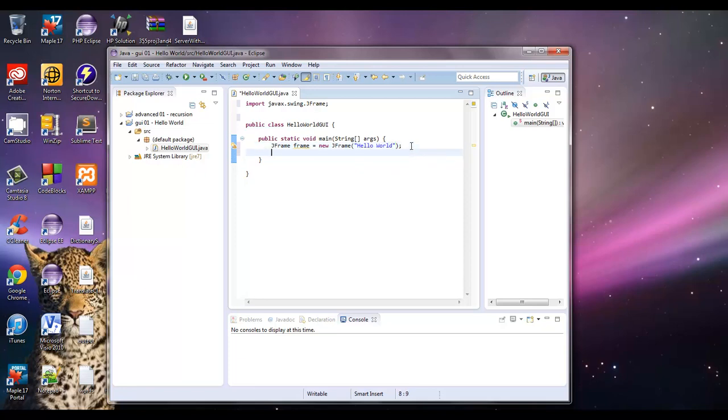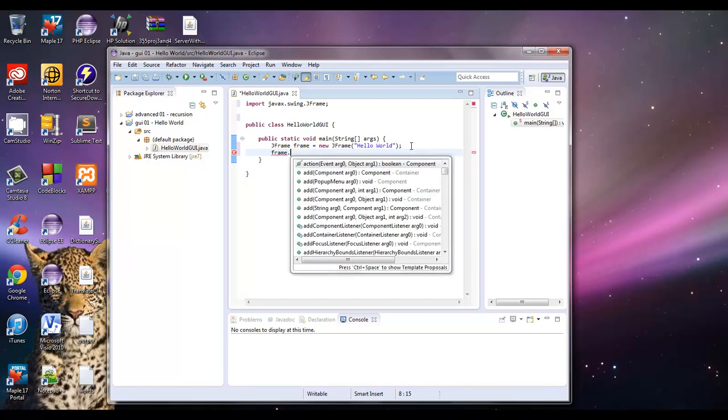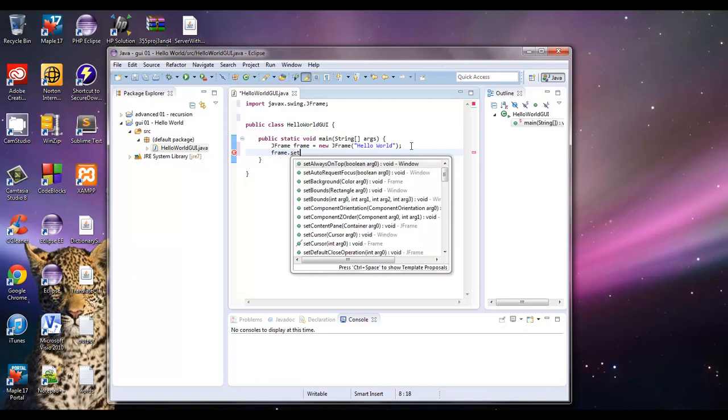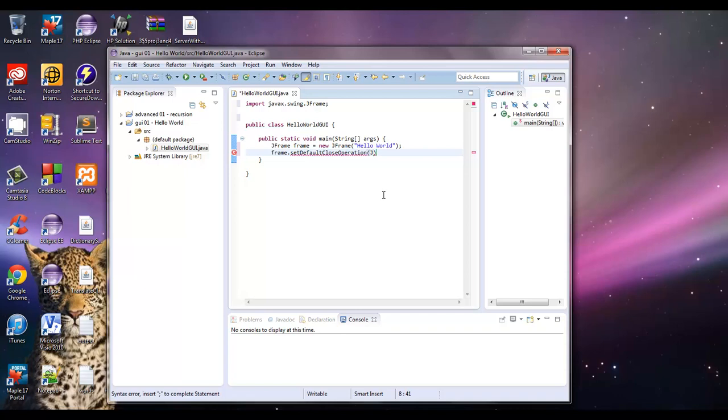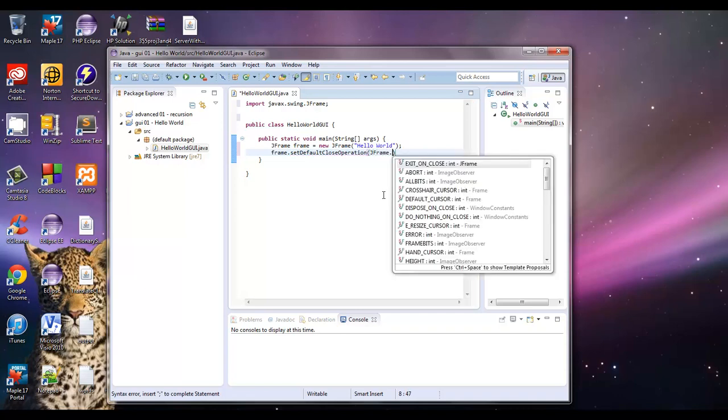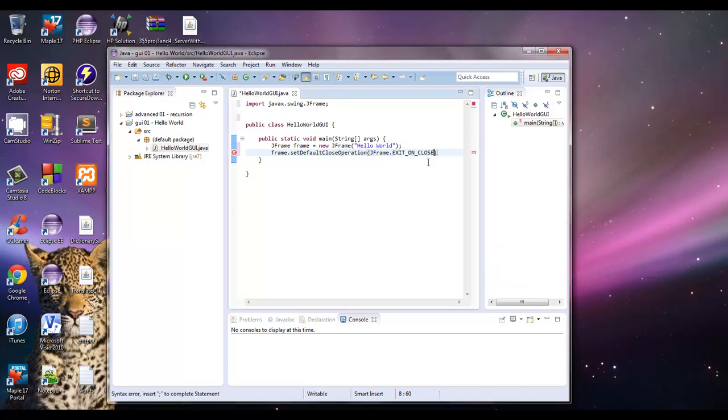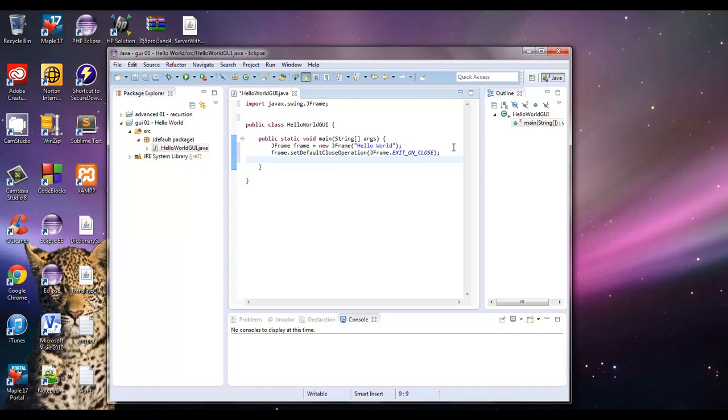And now what we want to do, this is very important. If you don't do this, you are going to be scratching your head for a while, trying to figure out what's going on. Say frame dot, and you're going to say set default close operation. And what that means is, this is a method that says what to do when you hit this X button. And we're going to call a static reference to the JFrame class. And so it's just JFrame dot, and then exit on close. And there's a bunch of other things that can happen, but this is the one that you'll use 99.9% of the time. And that's very important. If you don't have that, you're going to be clicking this all day, and nothing's going to happen. So, set the default close operation.